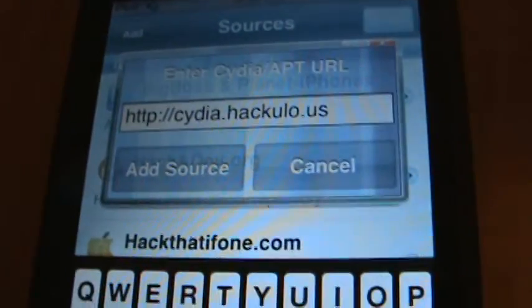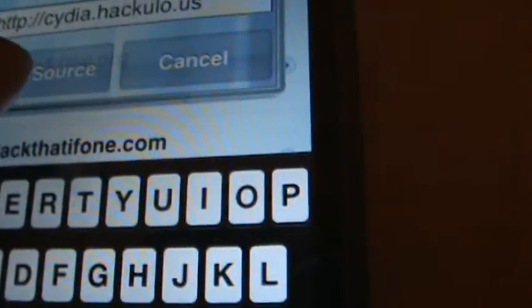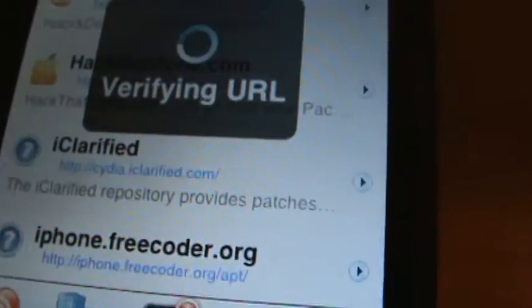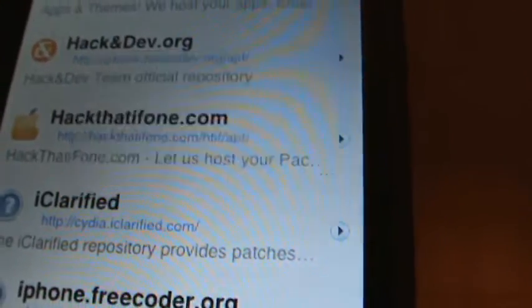Alright, here we go and you click add source. Alright, updating source.